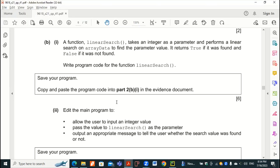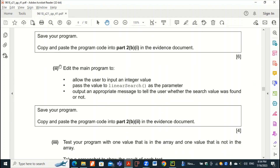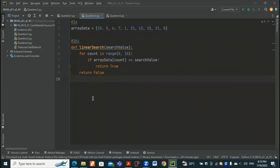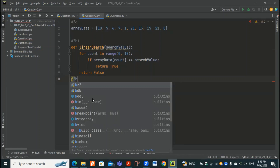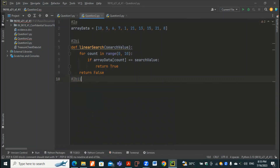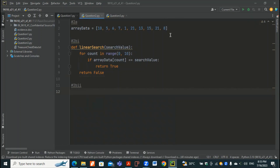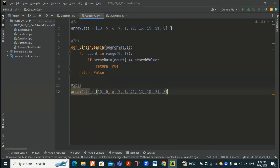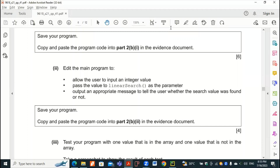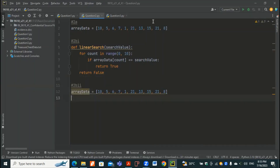Part B2 says: amend the main program to allow the user to input an integer value, pass the value to linearSearch as a parameter, and after the appropriate message, tell the user whether the search value was found or not. So let's place the code for part B2.